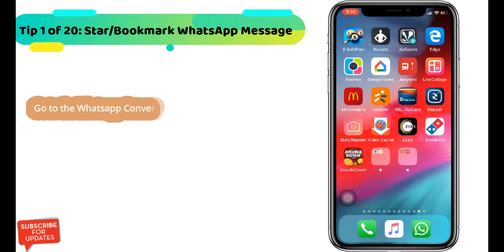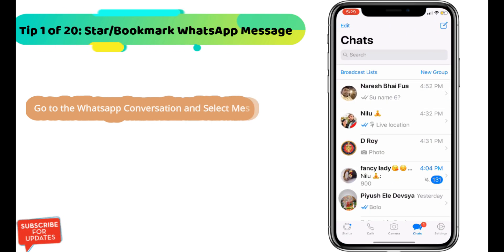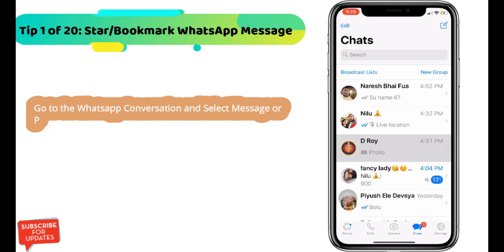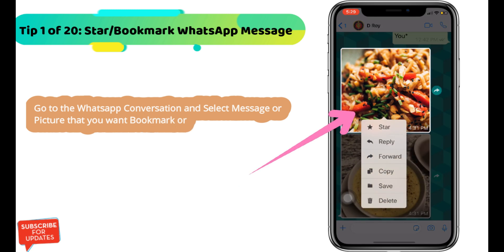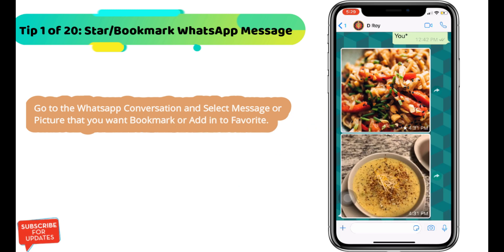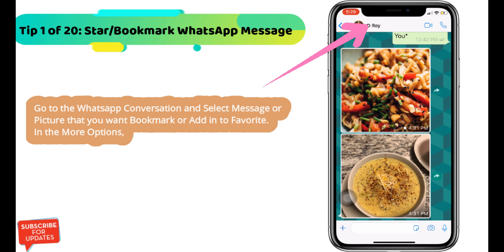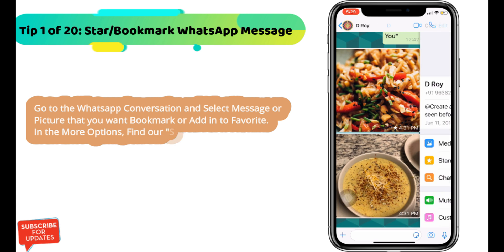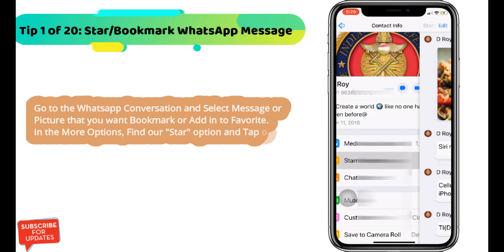How to star or bookmark a WhatsApp message on iPhone. Go to the WhatsApp conversation and select the message or picture that you want to bookmark or add to favorites. In the more options, find the star option and tap on it to save.